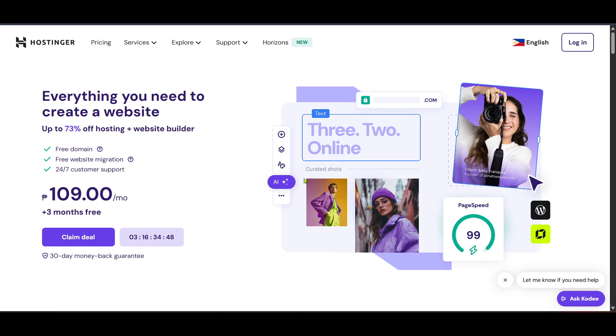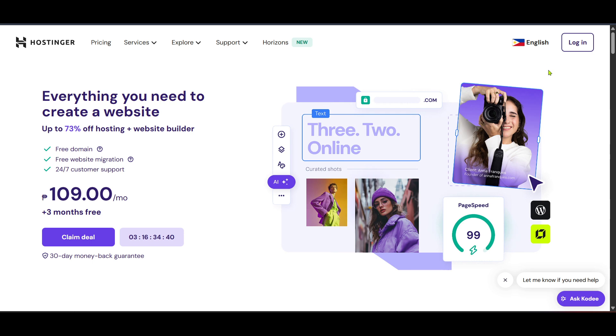First, you'll need to navigate to the Hostinger website. Hostinger is an affordable and user-friendly web hosting service that makes it easy to bring your ideas to life. Once you're on the website, look for the login button typically located at the top right corner of the page. Click on this to sign into your account. If you haven't created an account yet, go ahead and sign up. It's a quick and straightforward process.